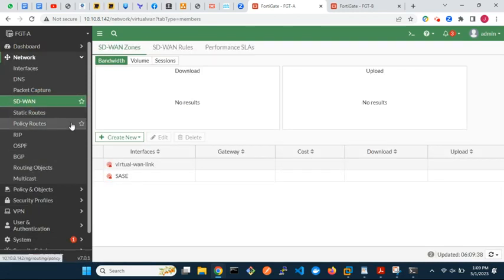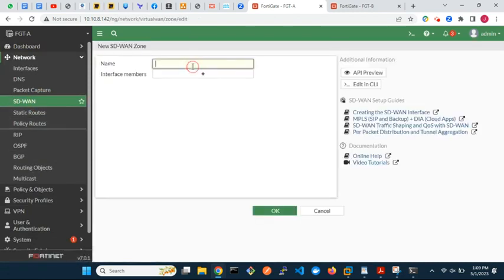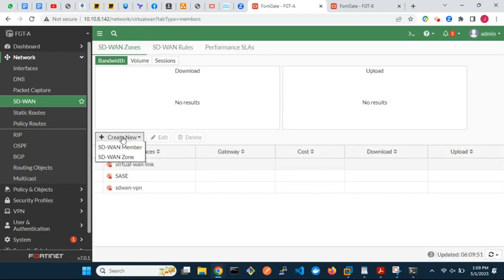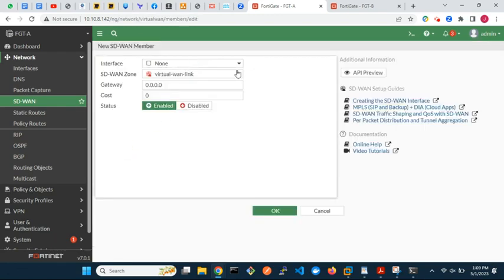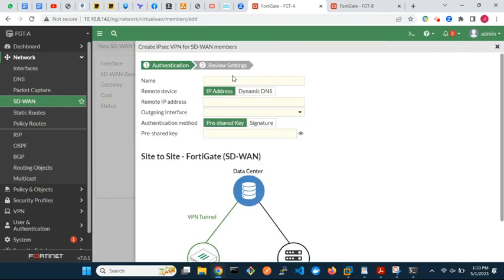We will begin with the creation of an SD-WAN zone, which will be used specifically for IPsec tunnels. Next, create SD-WAN members for the zone. Instead of creating the IPsec VPN tunnels and adding them as zone members, we can easily create them from here.